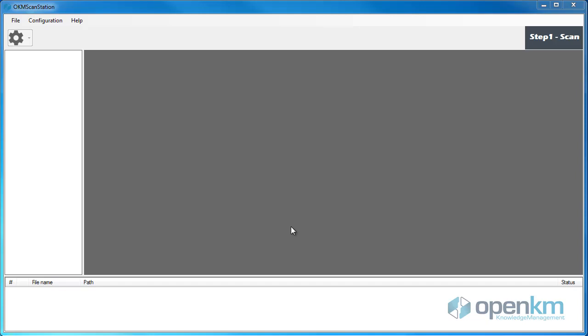The OPM Scanner Station is an application that allows you to scan documents, convert them into PDF format and upload them to the OpenKM repository.